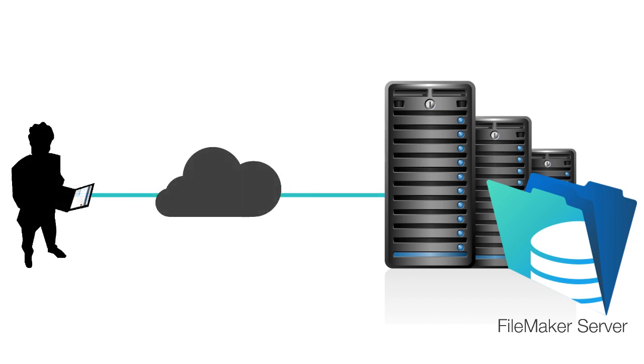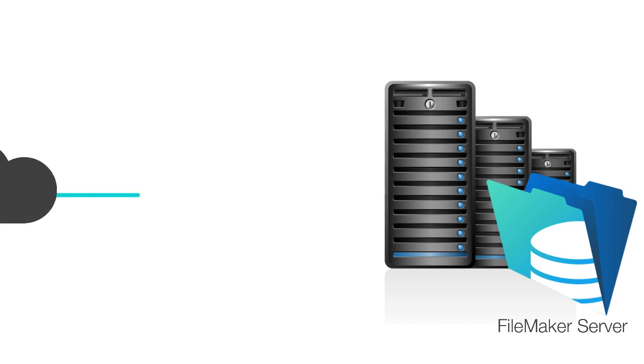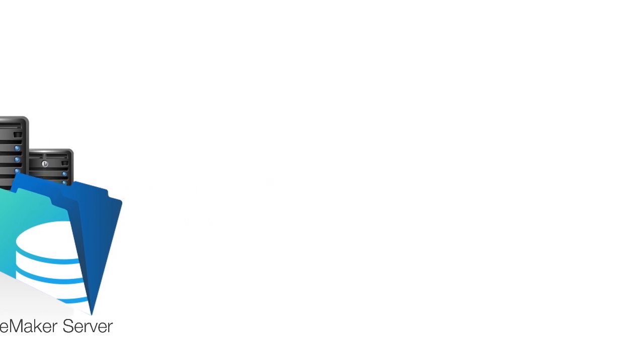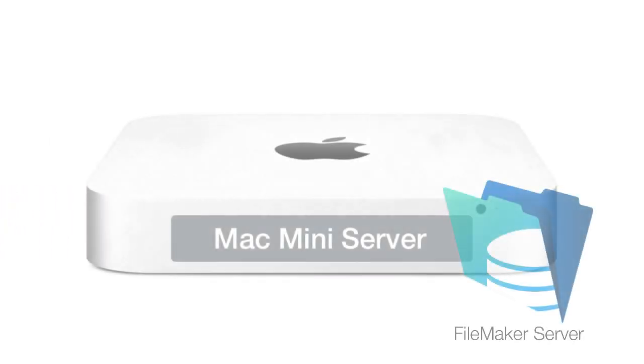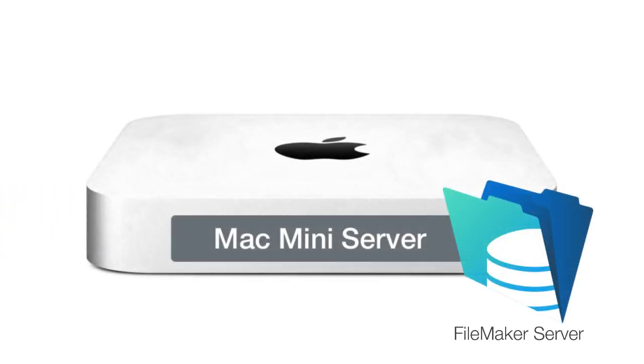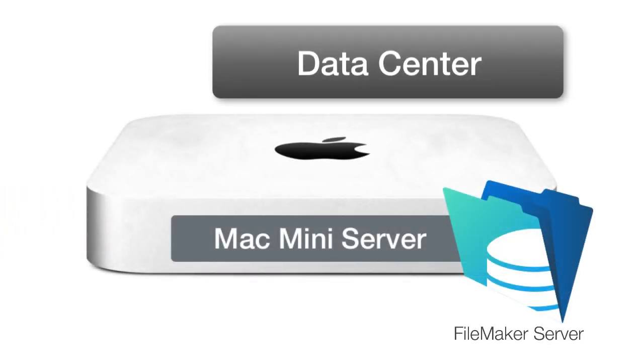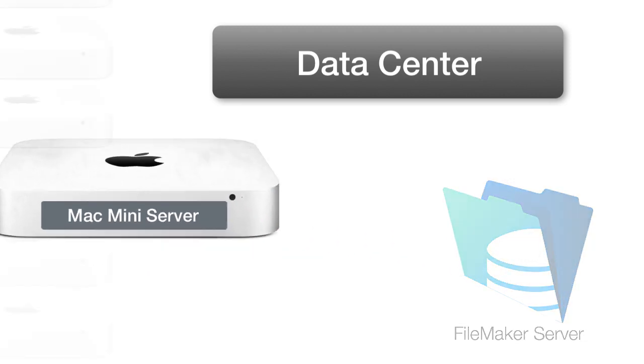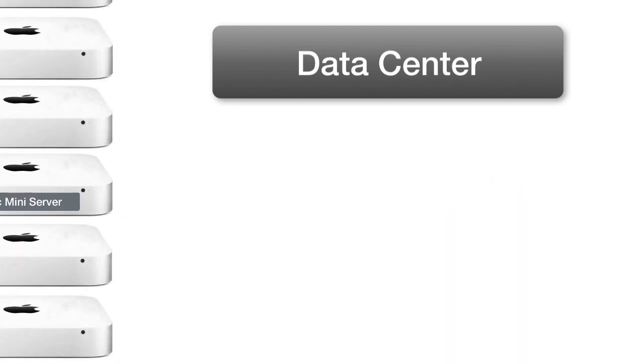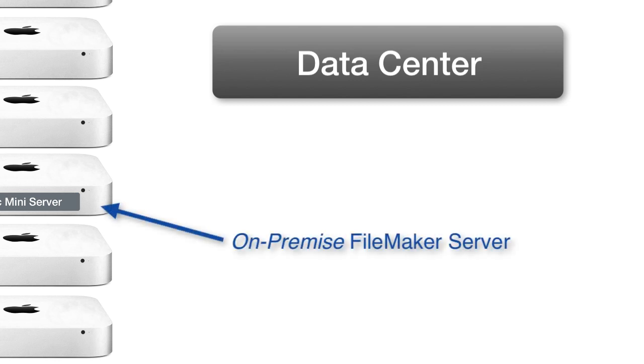Now, some users actually choose to purchase and set up their own servers, but they actually co-locate them at a data center somewhere. So there are data centers out there that compete with Amazon, for example, and you can actually build your own Mac or Windows server and take it to this data center and load it up on one of their racks and host it there. So you can actually have an on-premise FileMaker server that actually lives up in a data center.